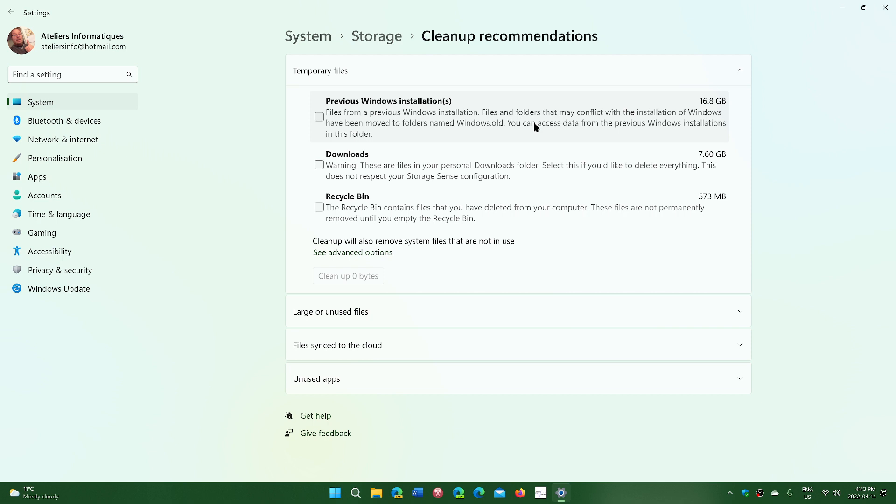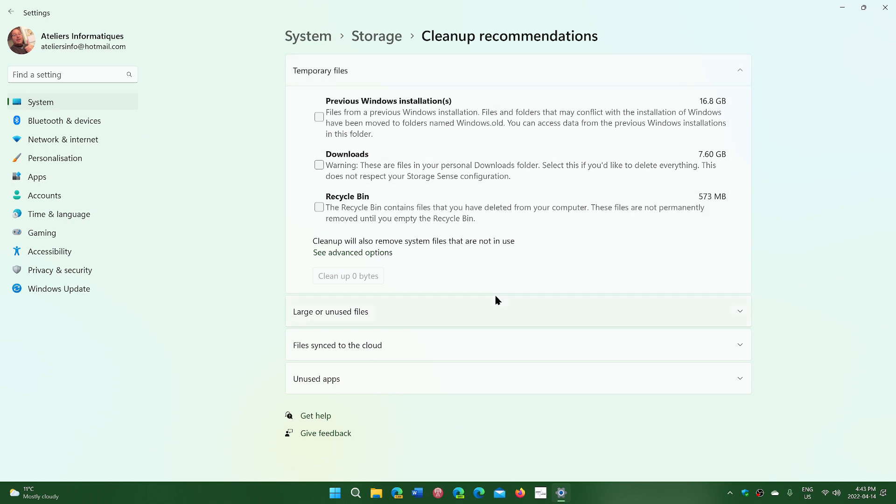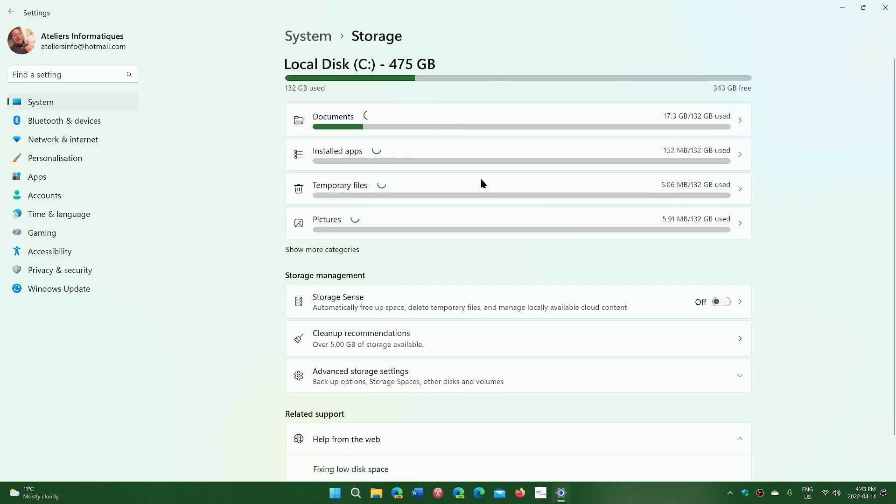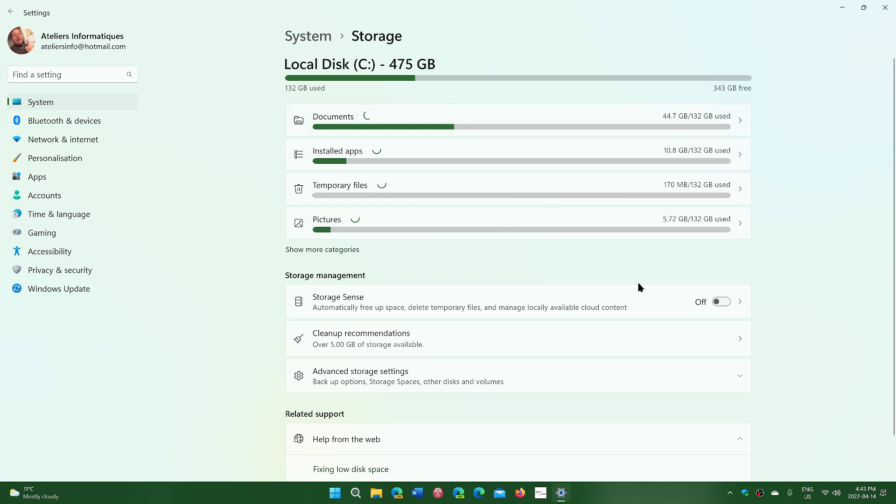The old files can now be removed if everything seems all right. You can put a check mark there to clean up 16 gigabytes. The downloads folder has 7.6 gigabytes. Depending on how you treat your download folder, it could be a good idea or not. The recycle bin is another place to check out. In storage, you can look at installed apps at 26 gigabytes and click here.